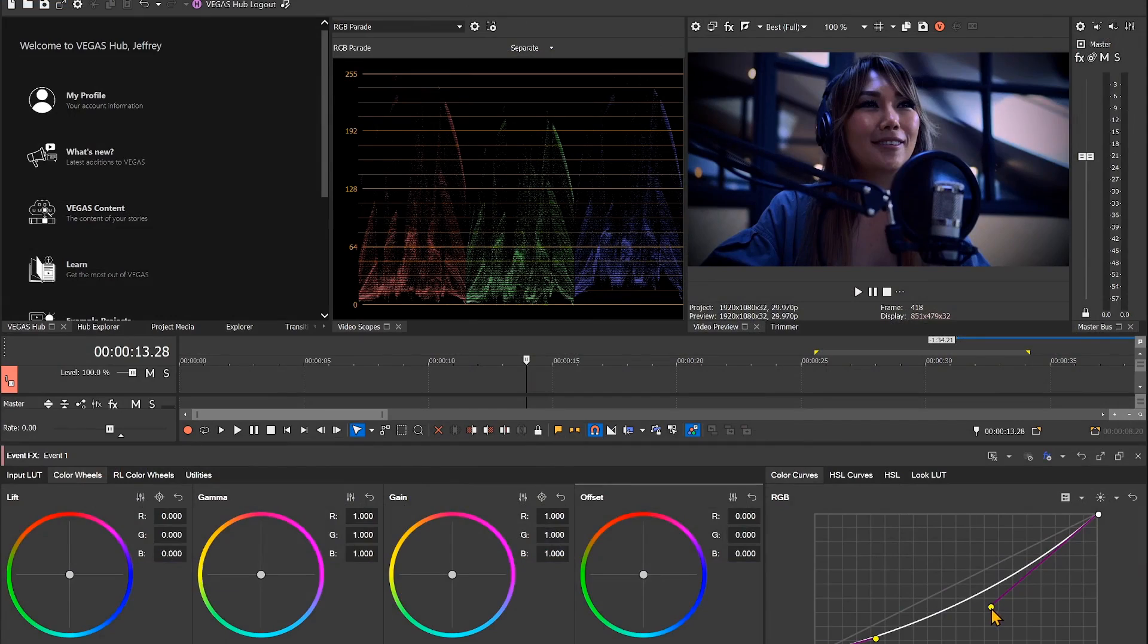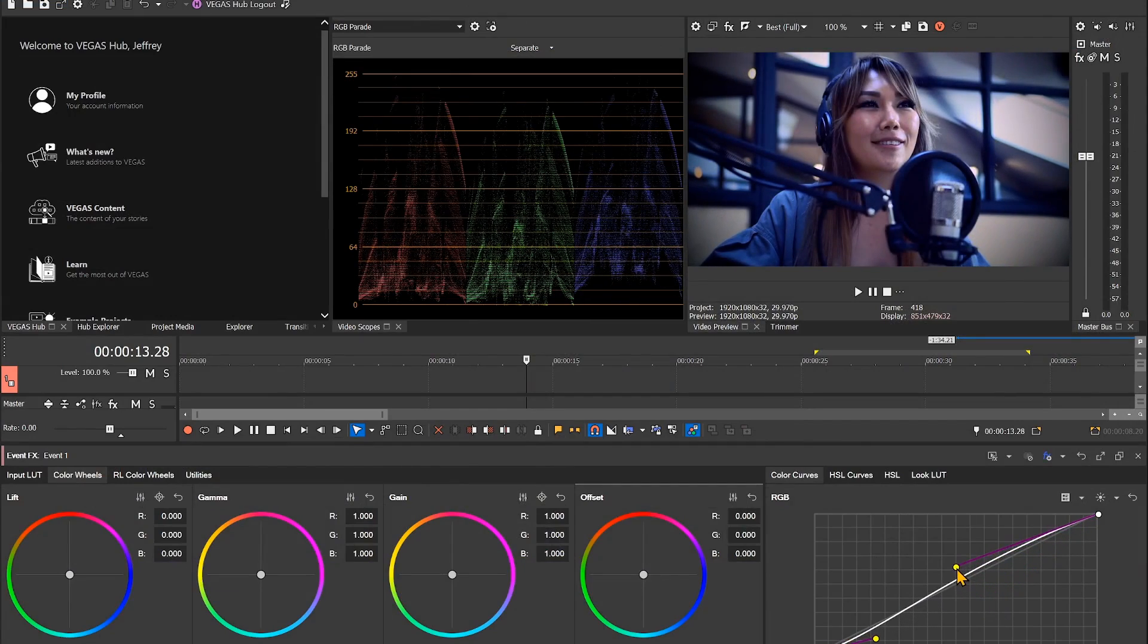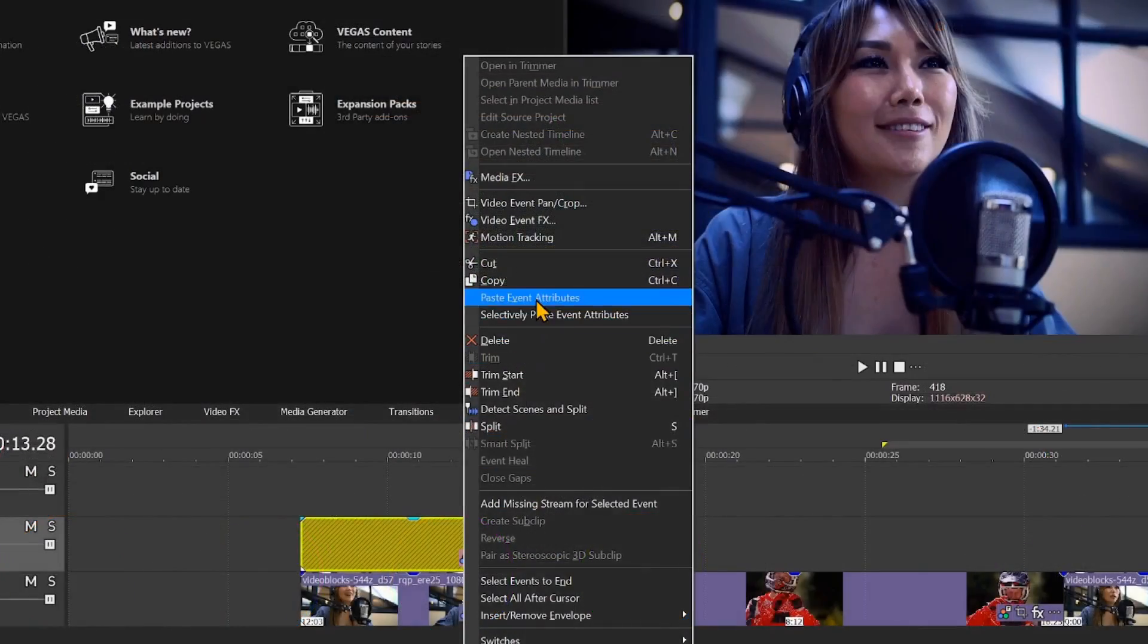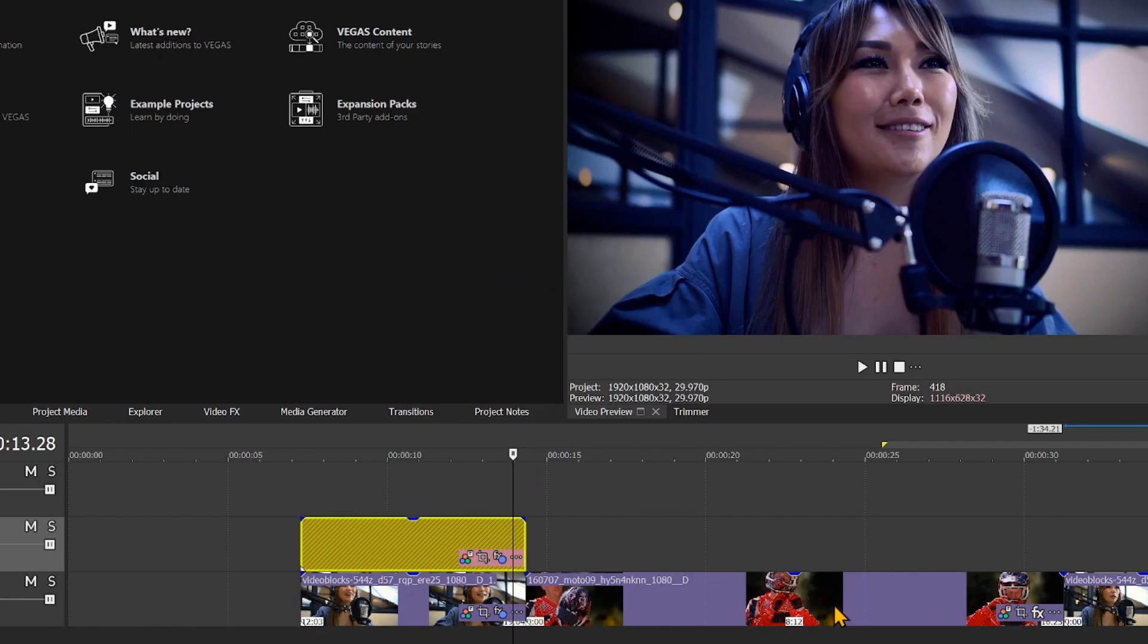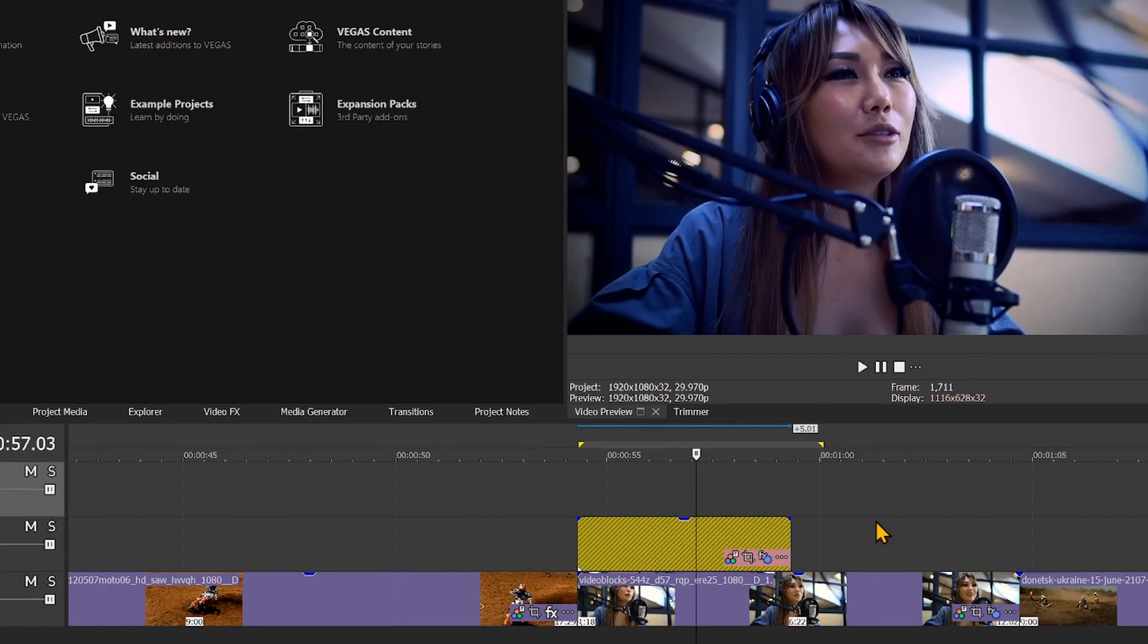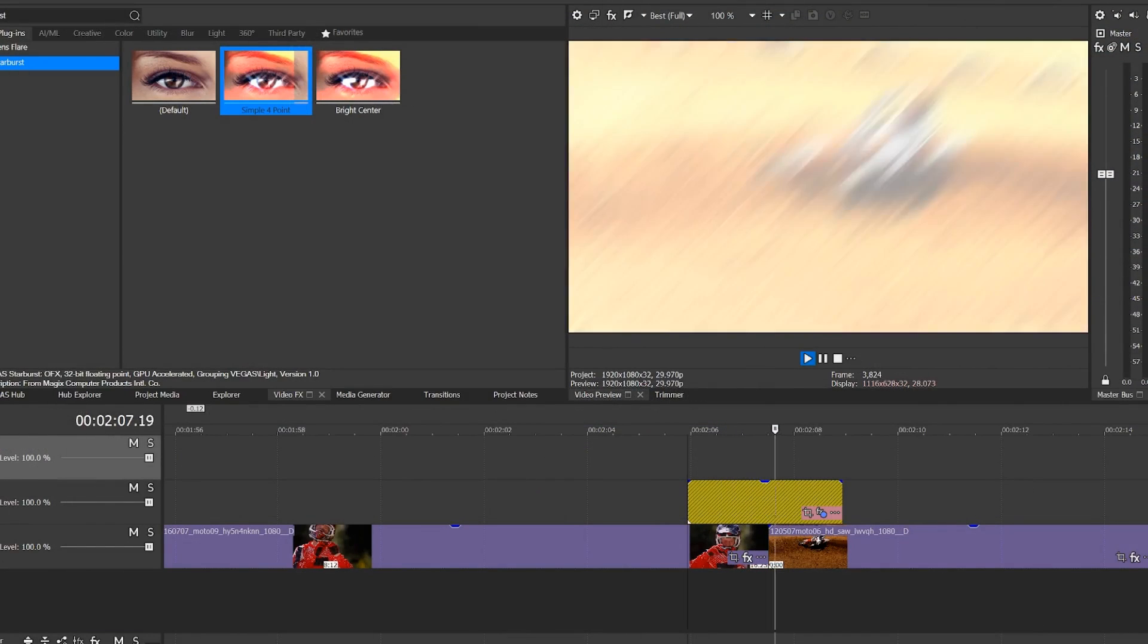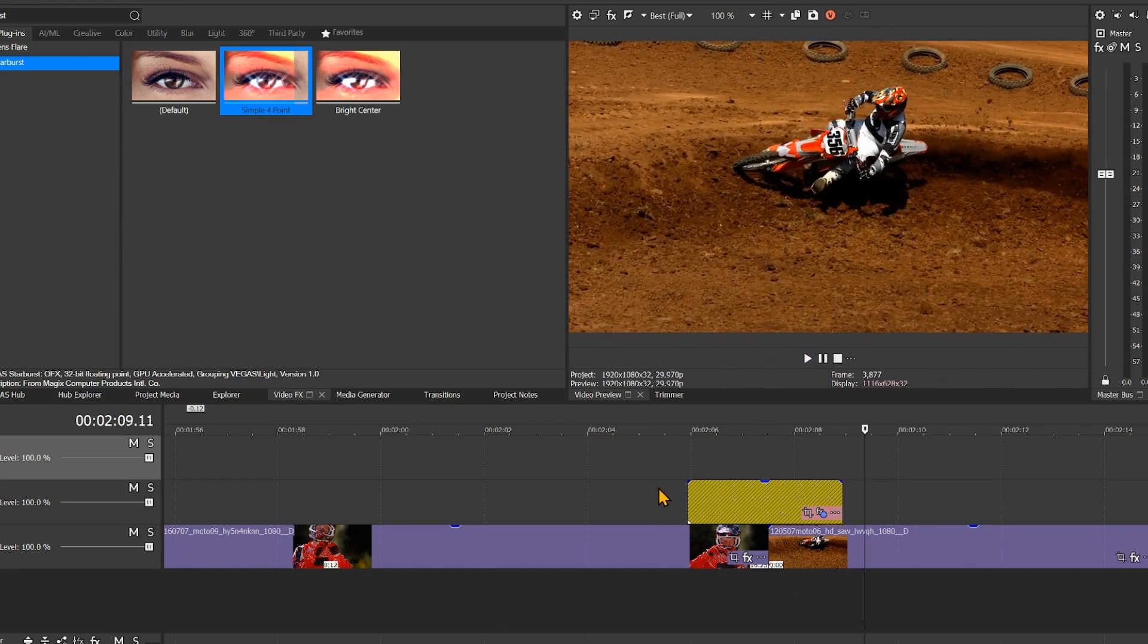For color grading, try using an adjustment event to handle color adjustments and vignettes. With a simple copy and paste, apply the adjustment event to other content on your timeline. These are just a few examples of the use of adjustment events.